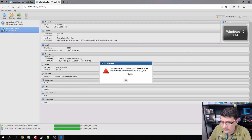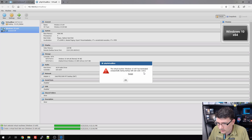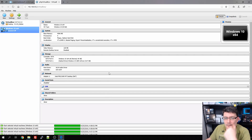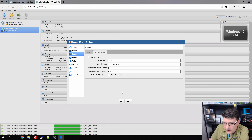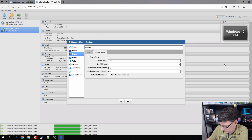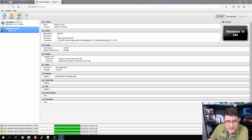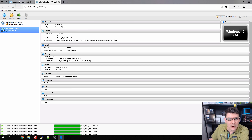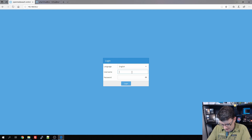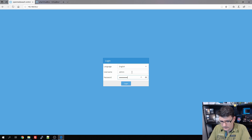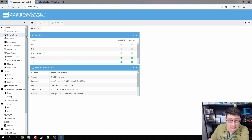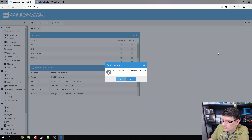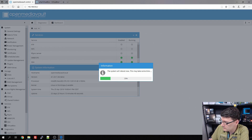The virtual machine terminated unexpectedly during startup with exit code 0x1. That's getting really annoying. I went to Settings, Display, Remote Display and tried enabling the server again — that didn't make any difference. I'm going to restart the OpenMediaVault installation and hopefully that will help.